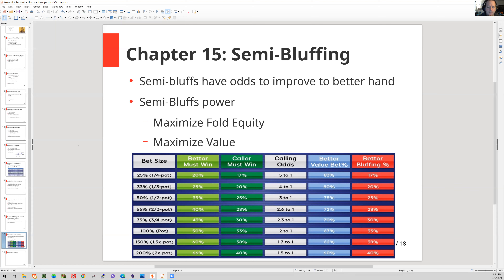Semi-bluffing is awesome — we get to apply pressure, and even if we're wrong, we have outs to draw back on. We can make really big pots along the way. I wasn't sure if you had any semi-bluffing preferences, things you like to go with in certain positions — when you think about semi-bluffing, how do you approach it?